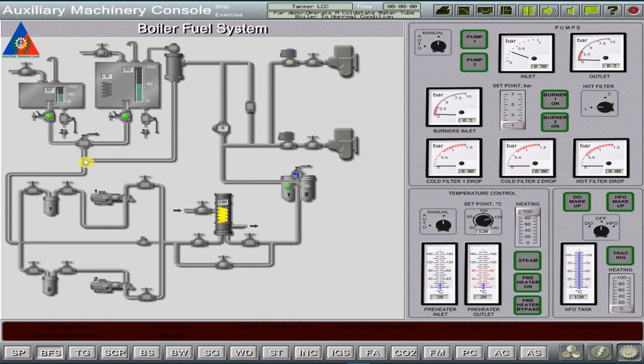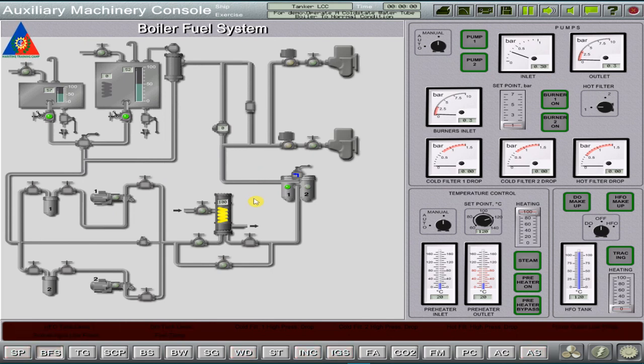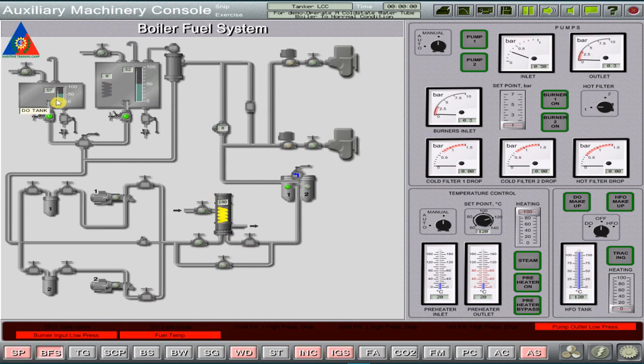To reduce the heavy fuel oil viscosity, it is subjected to heating. First, preliminary, which is in the heavy fuel oil service tanks and pipelines, which is the satellite steam line.